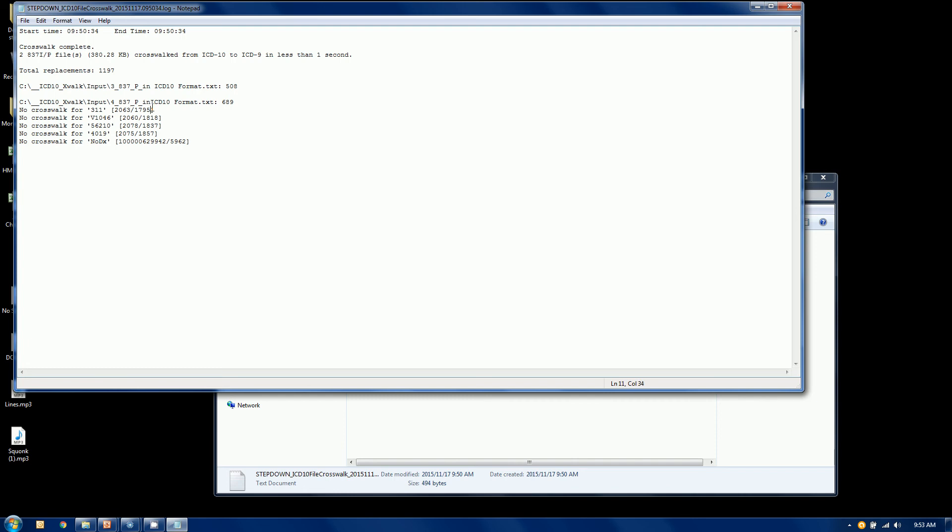Now line numbers don't really exist in an EDI file, but you can use our EDI toolbox or some other text editor that inserts carriage returns and allows you to actually go find that record. So let's actually take a look at that.